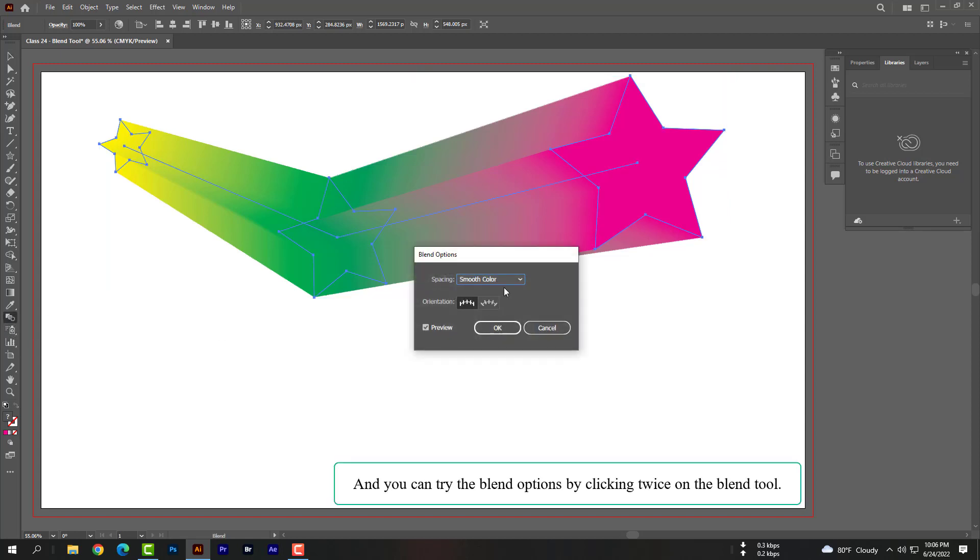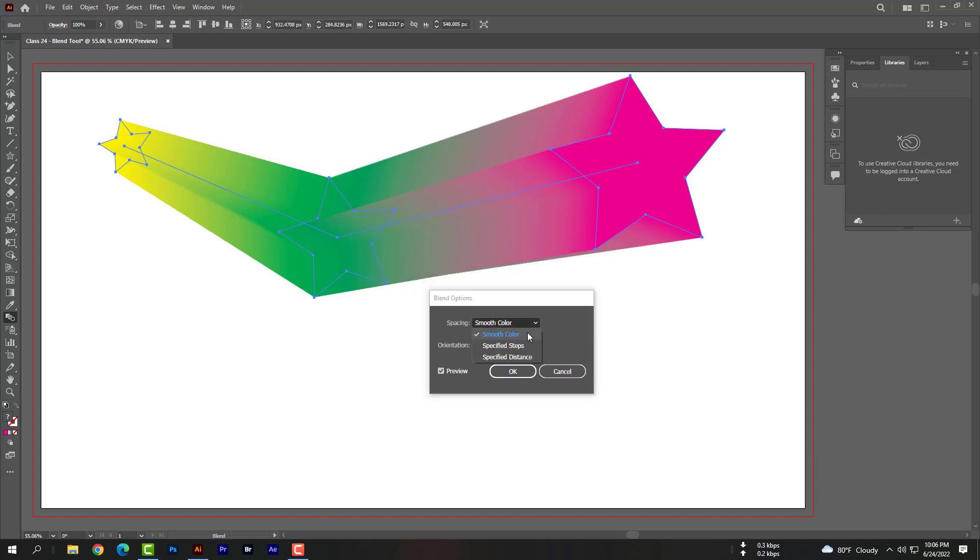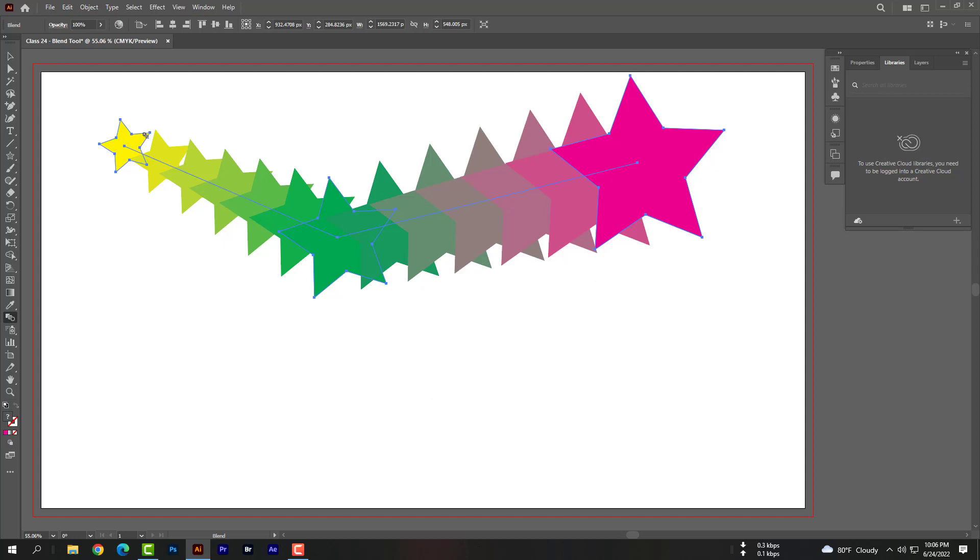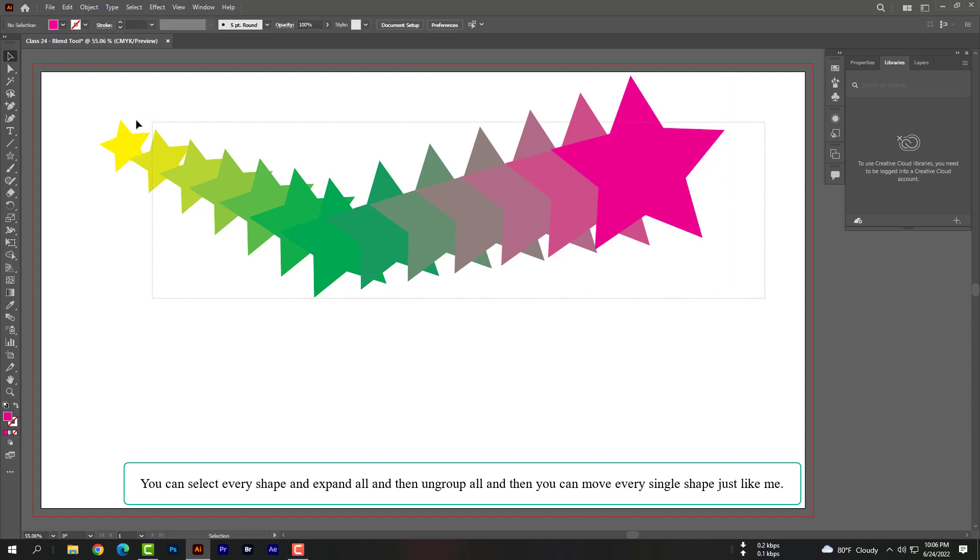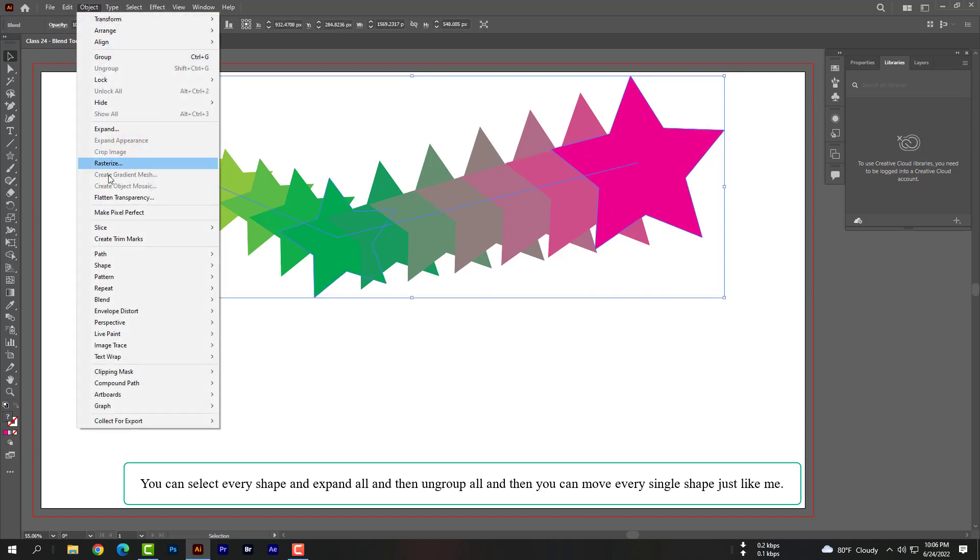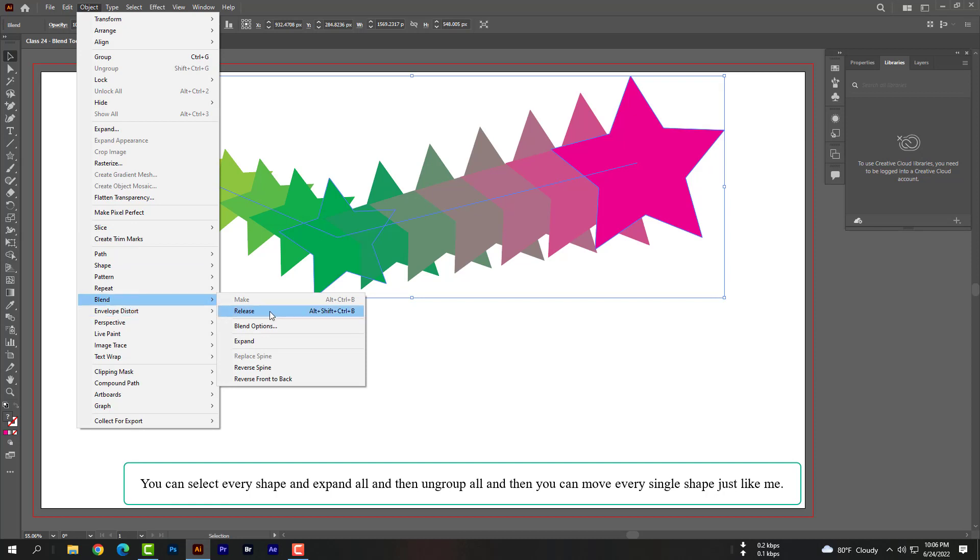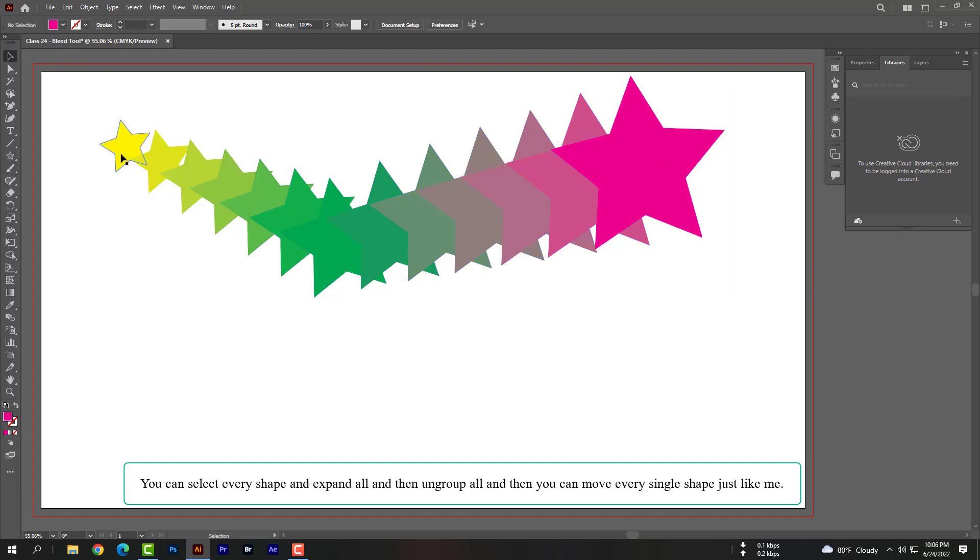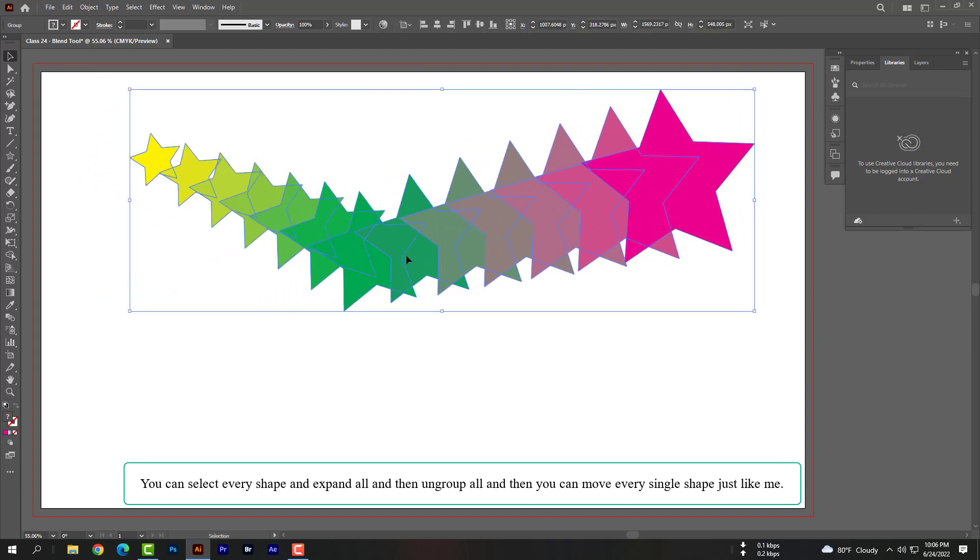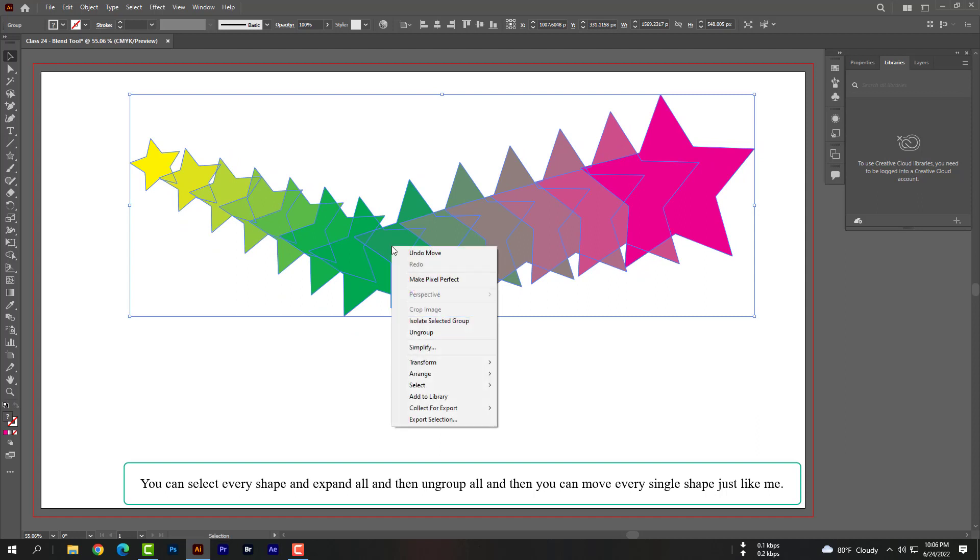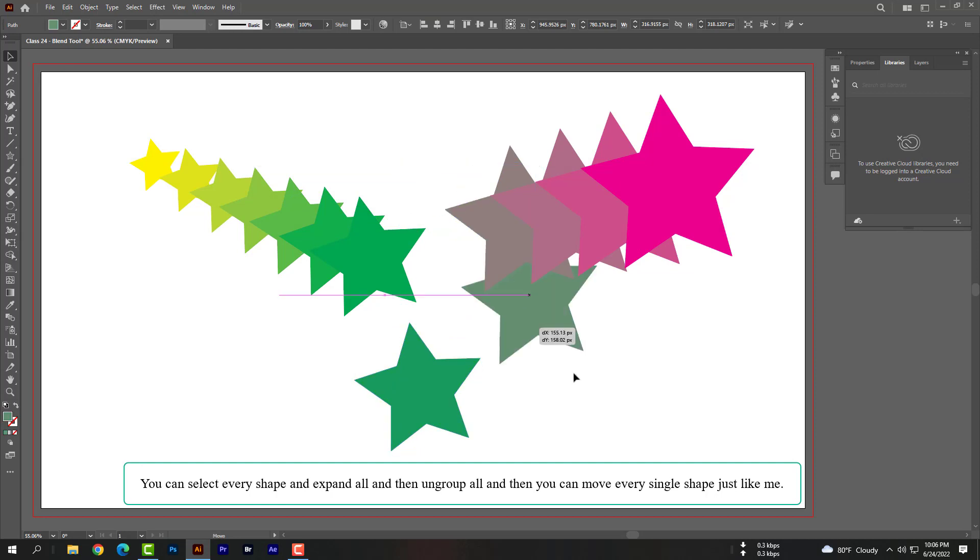And you can try the blend options by clicking twice on the blend tool. You can select every shape and expand all, and then ungroup all. Then you can move every single shape just like me.